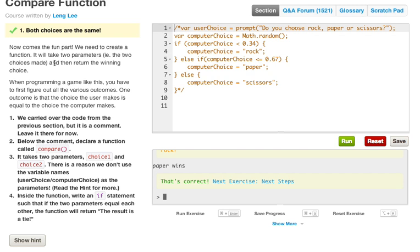Now comes the fun part. We need to create a function that takes two parameters - the two choices made - and returns the winning choice. When programming a game like this, you have to figure out all the various outcomes. One outcome is when the user's choice equals the computer's choice. Below the comment, declare a function called compare that takes two parameters: choice one and choice two.